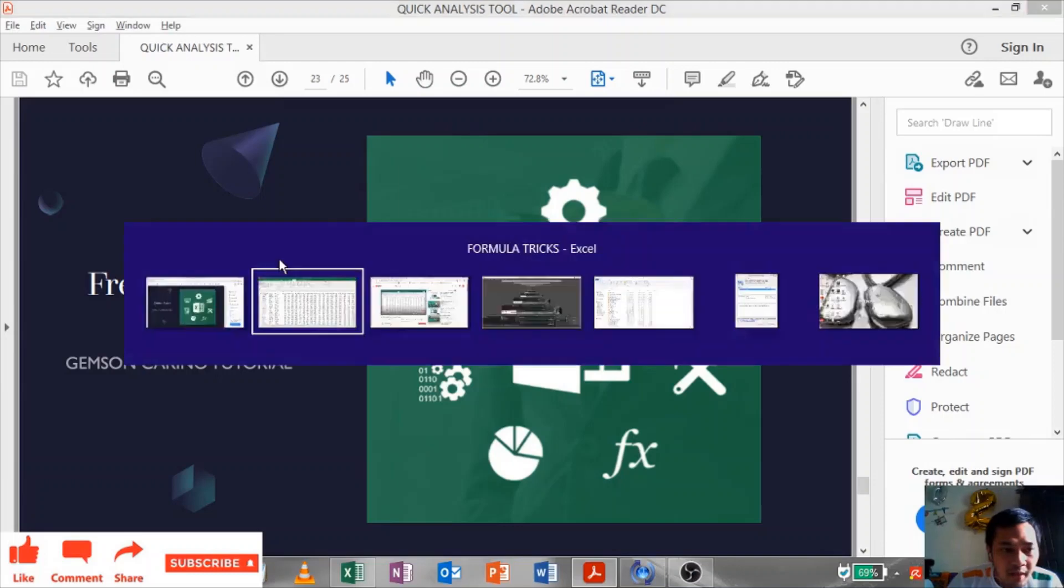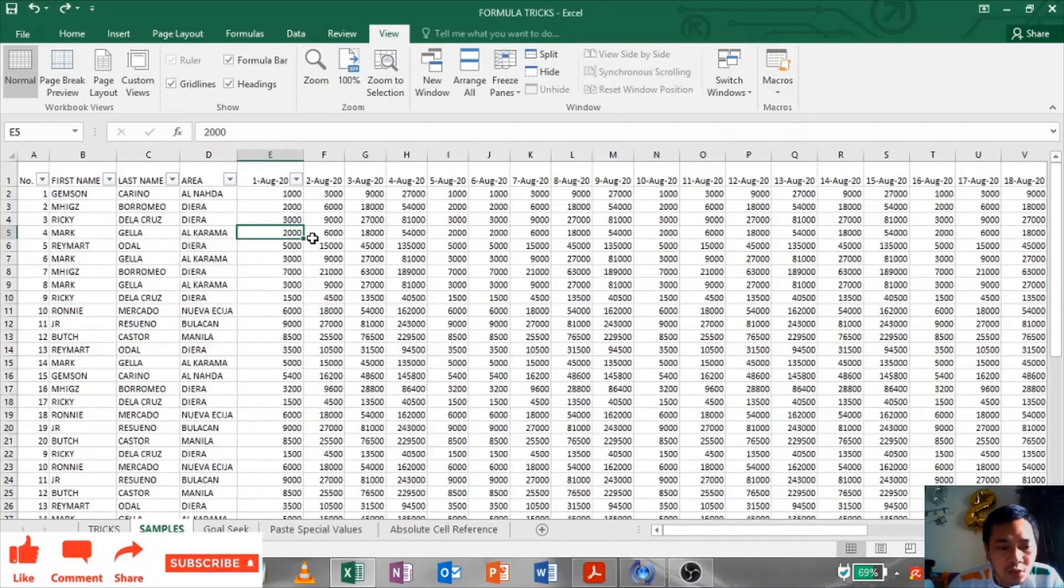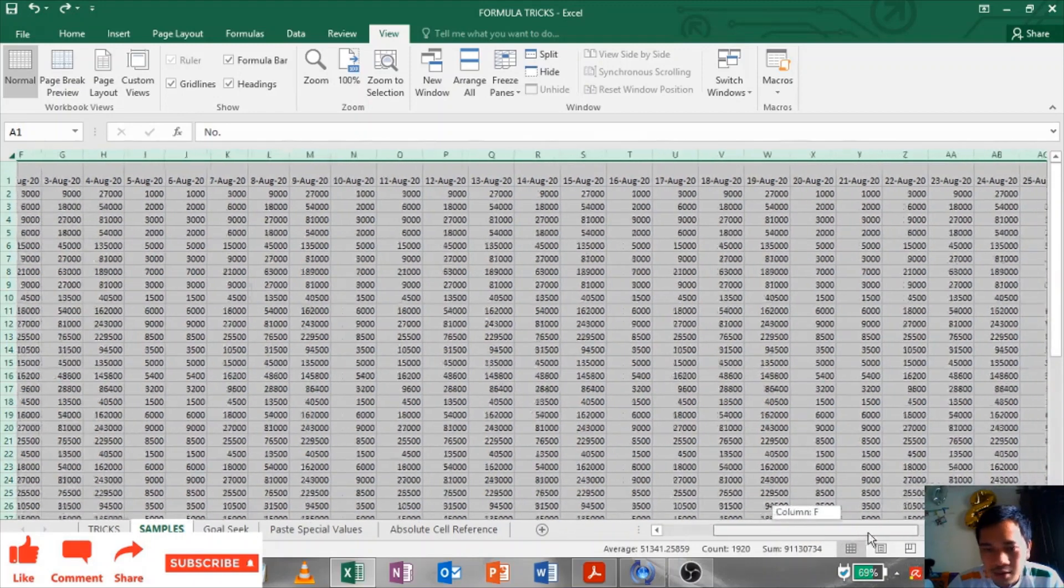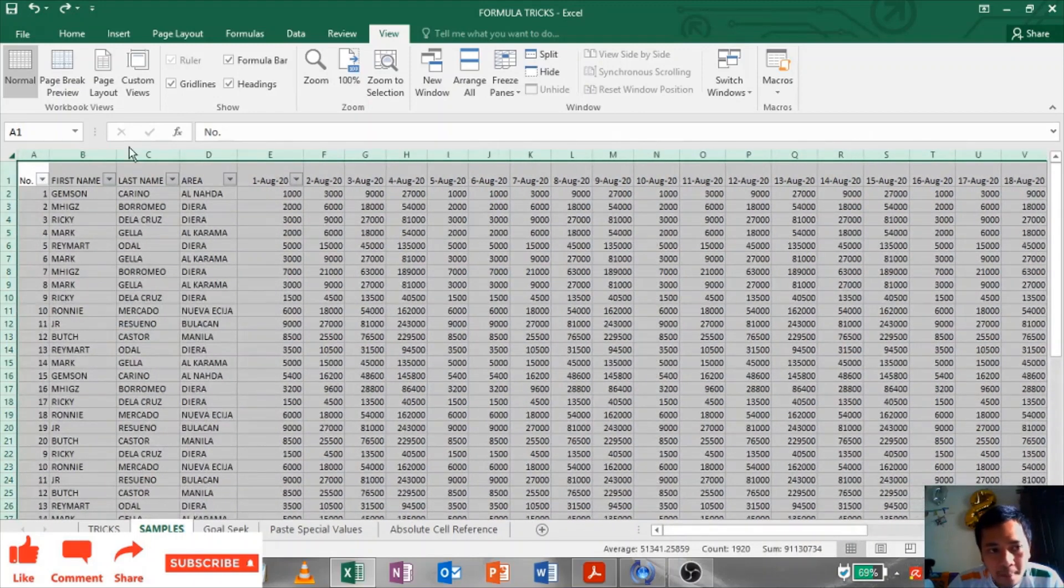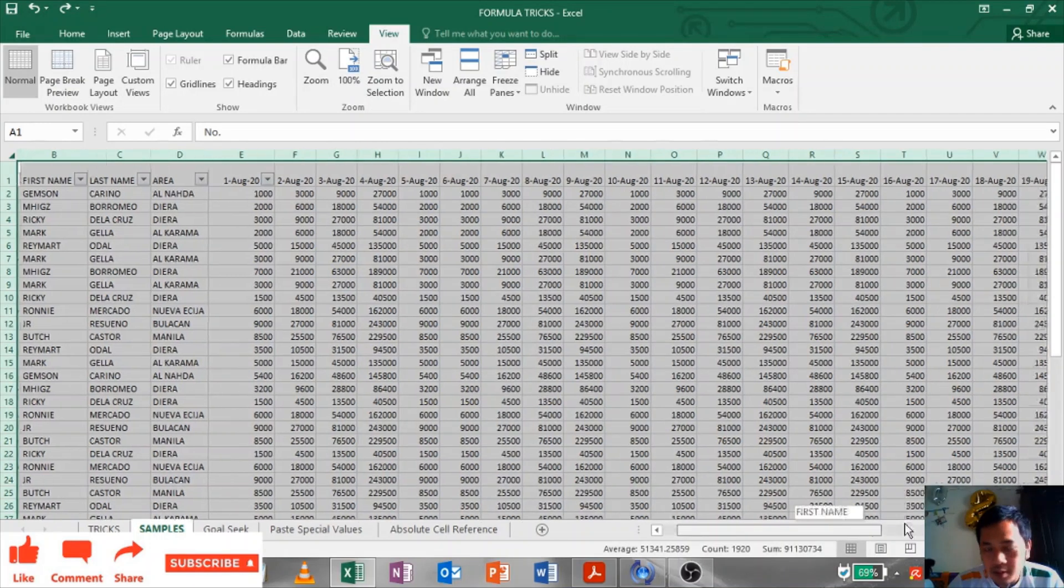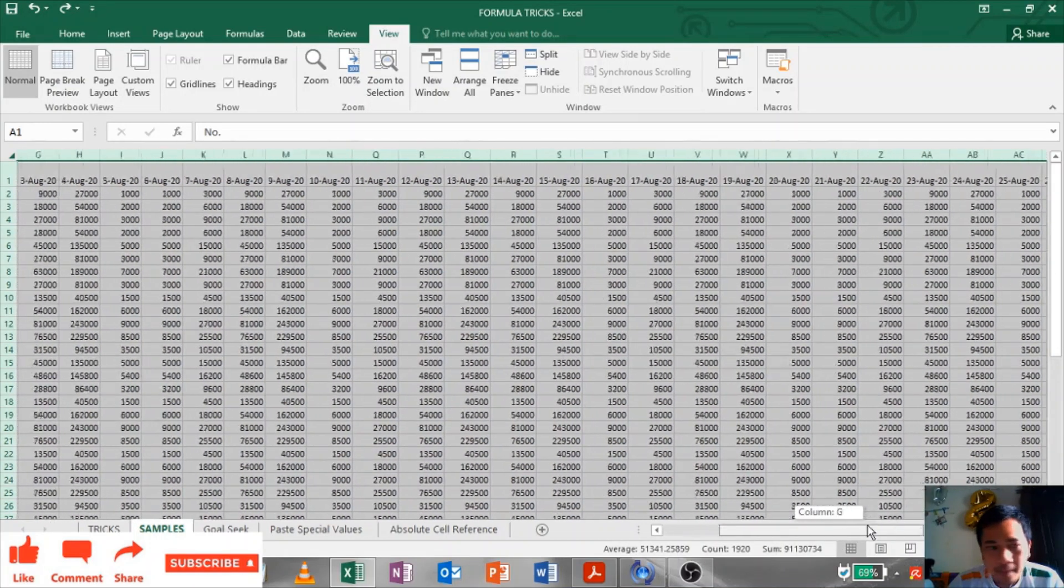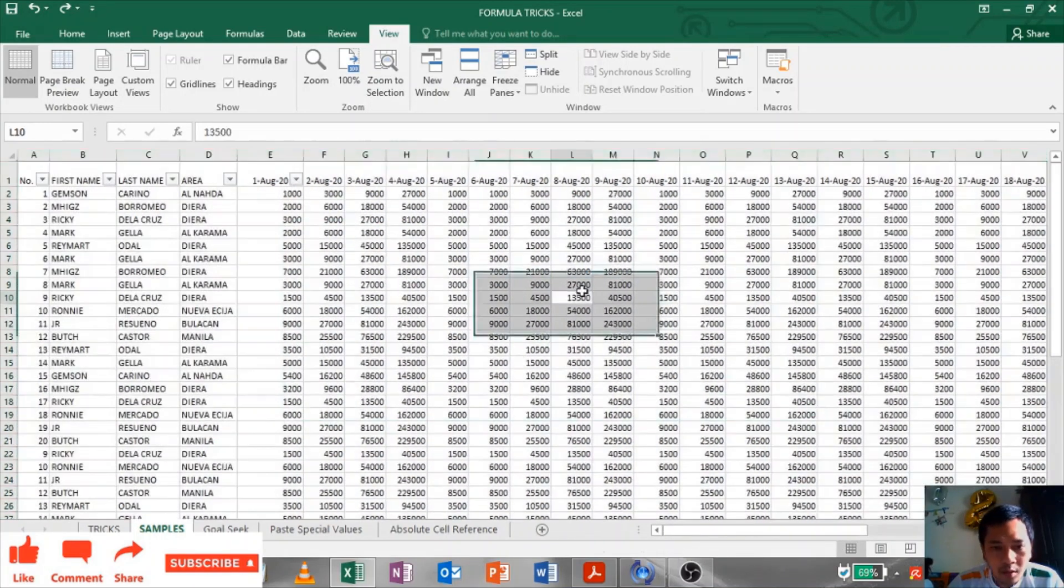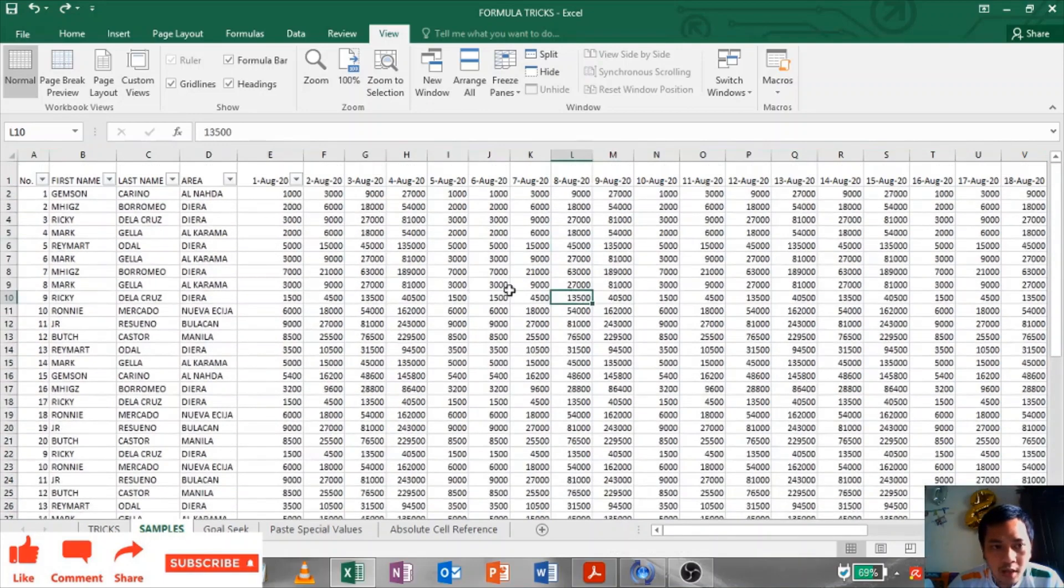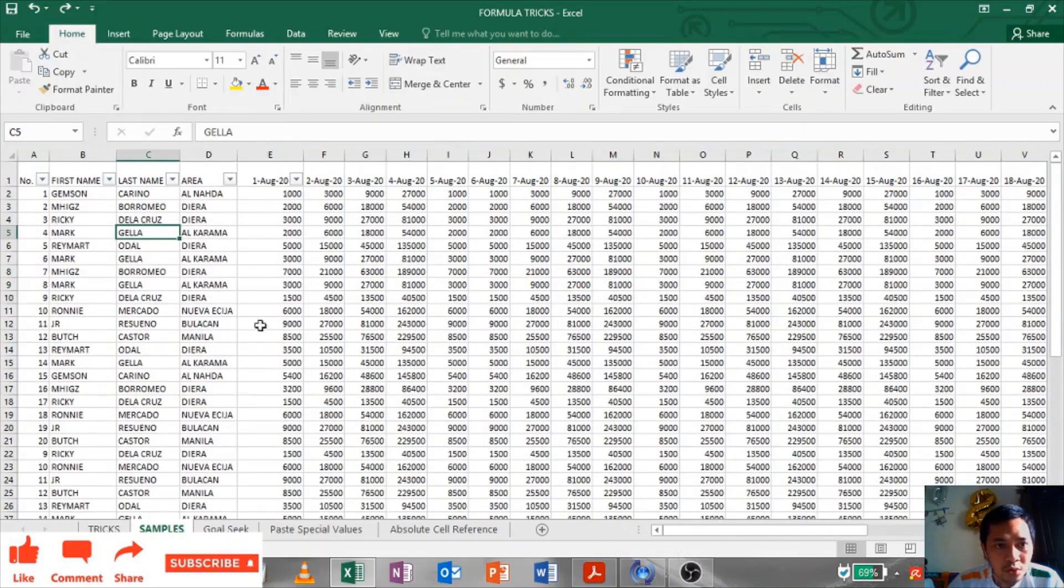Freeze Panes: Freeze panes is freezing a portion of the sheet to keep it visible while you scroll through the rest of the sheet. I have a large set of data here. If I scroll it to the right, you can see I am losing the left columns, the first name, last name, and area.